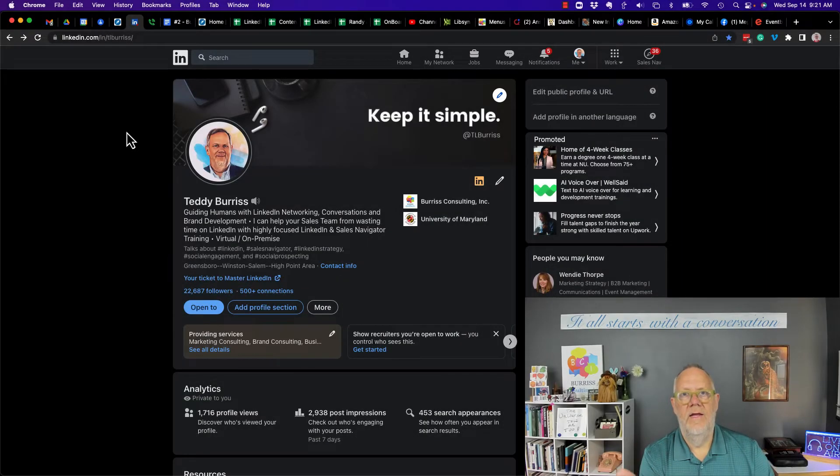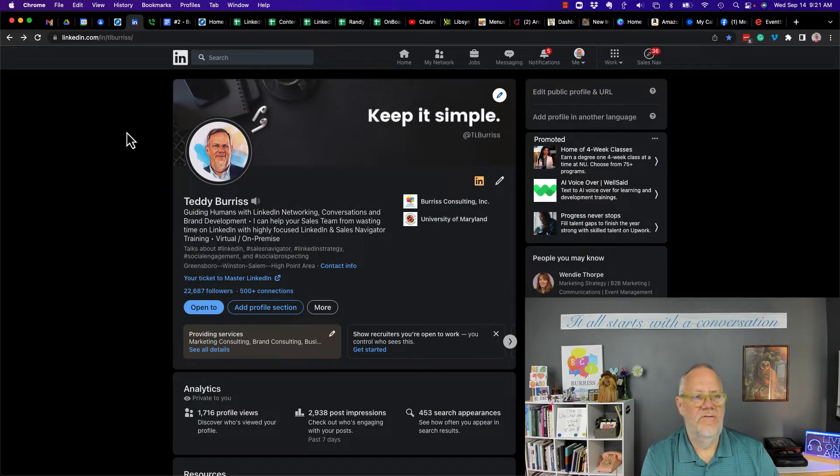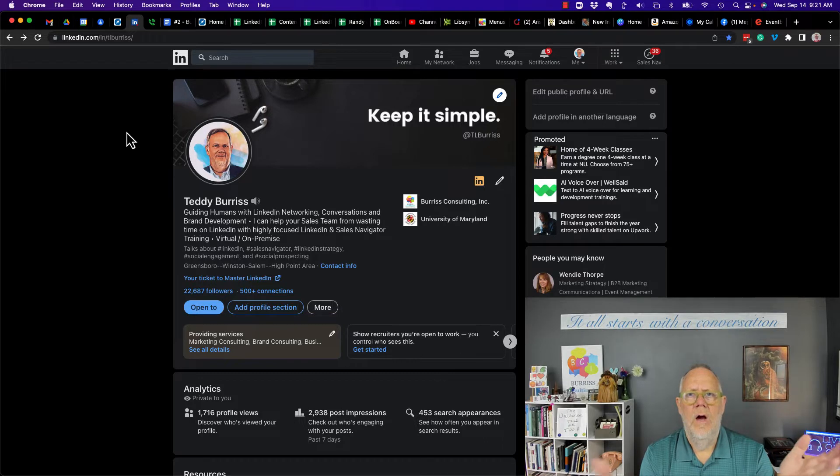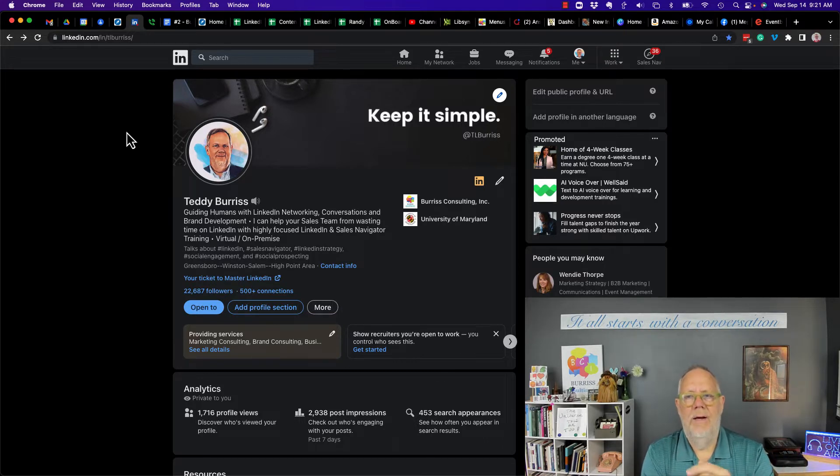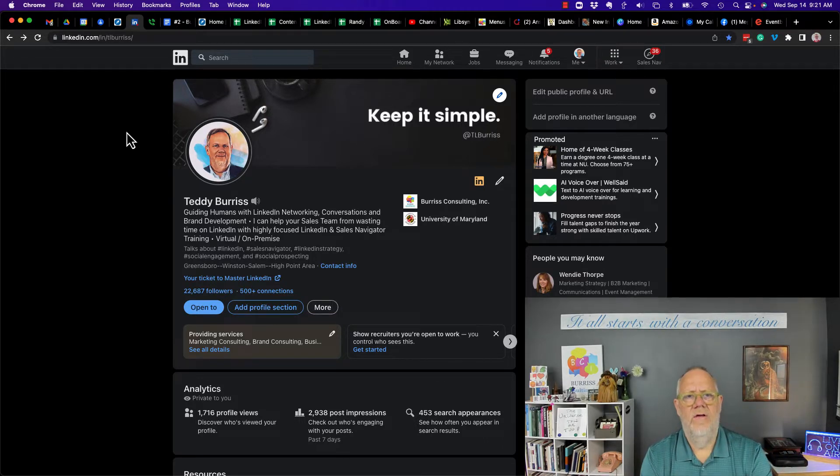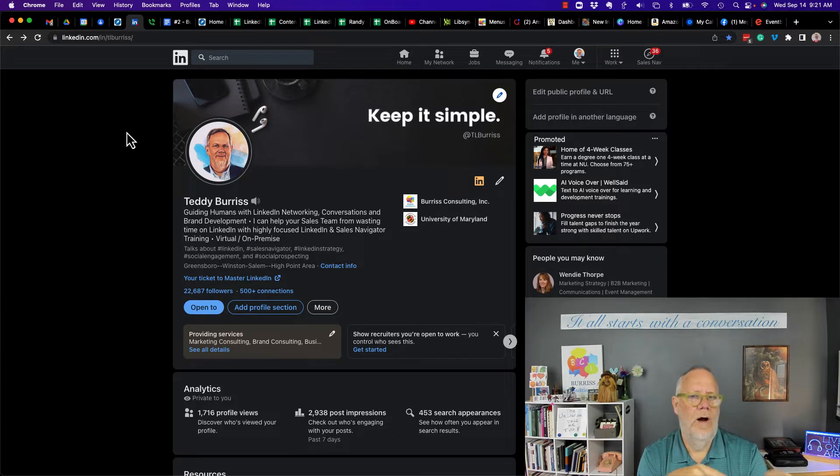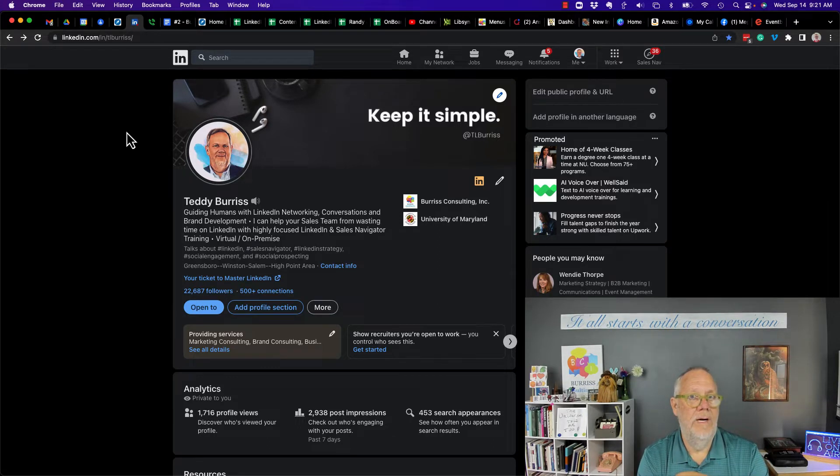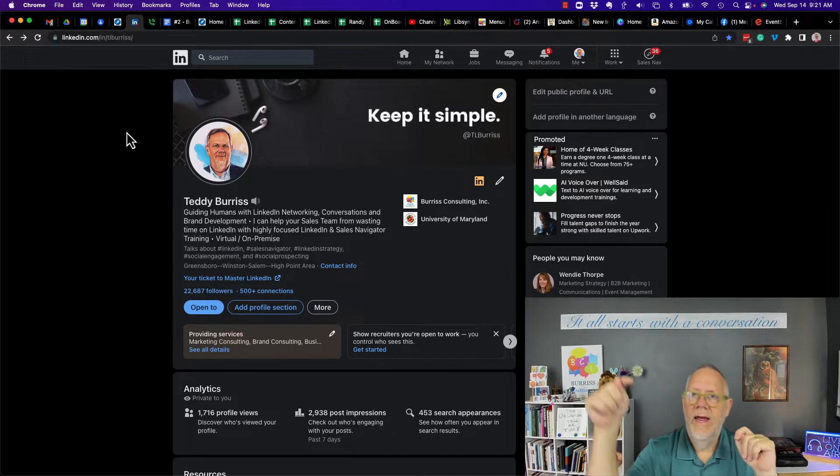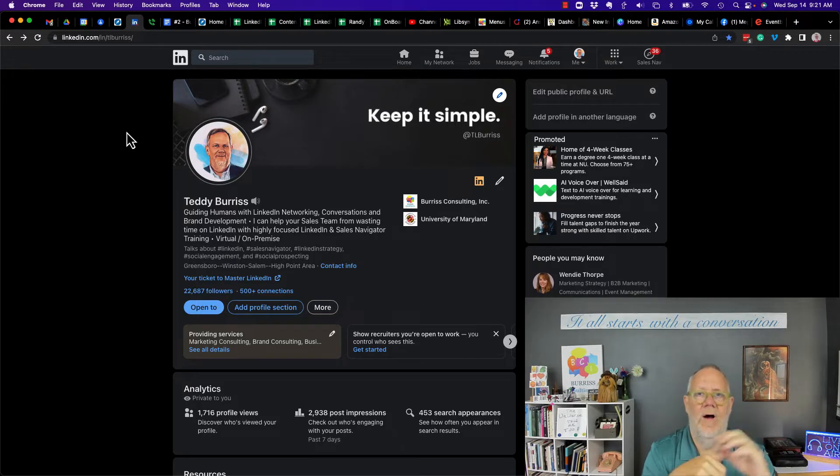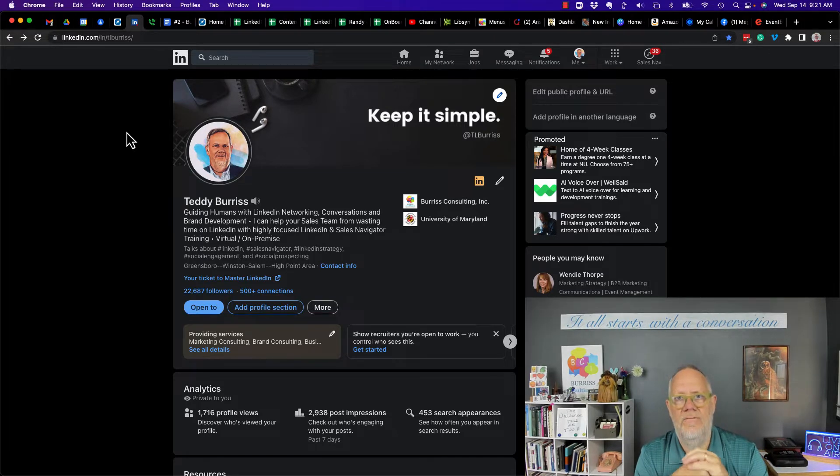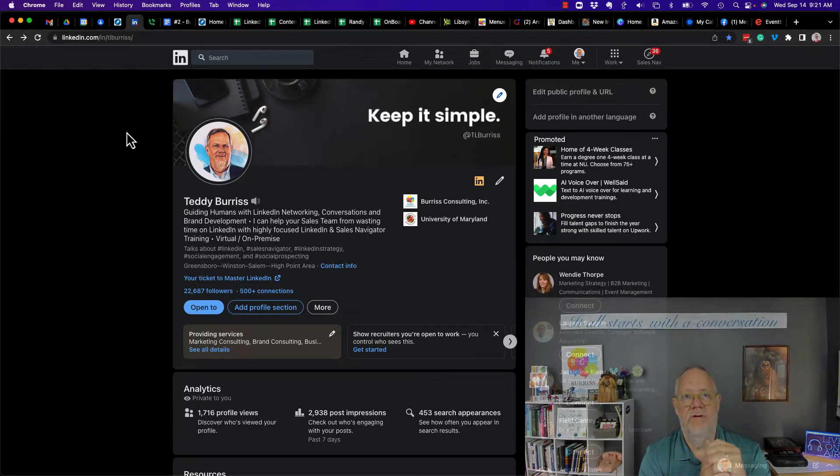Hey, this is Teddy, your LinkedIn and Sales Navigator Strategist. Got to ask this question this morning: What happened to the people tab on my company page? I'm going to do some research and figure out why or how that could disappear. But before I share it with you, hit that subscribe and the notify button because I create all this content for you.